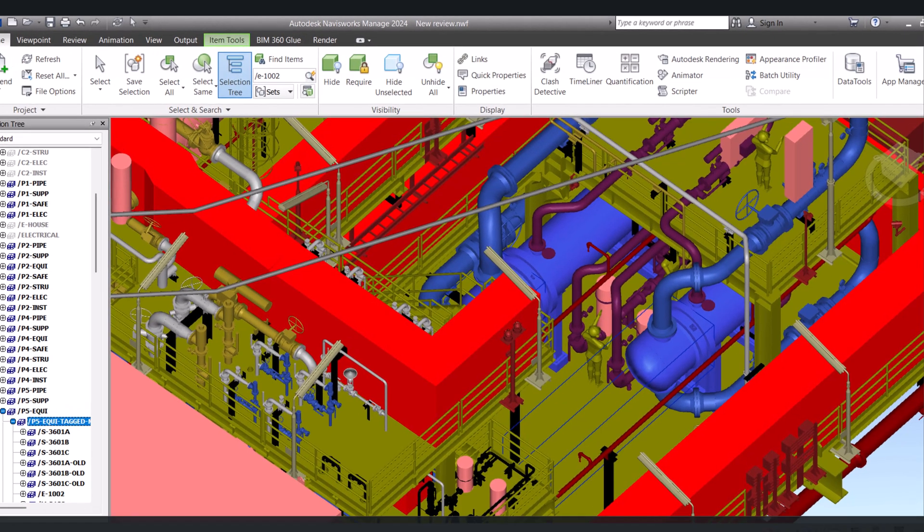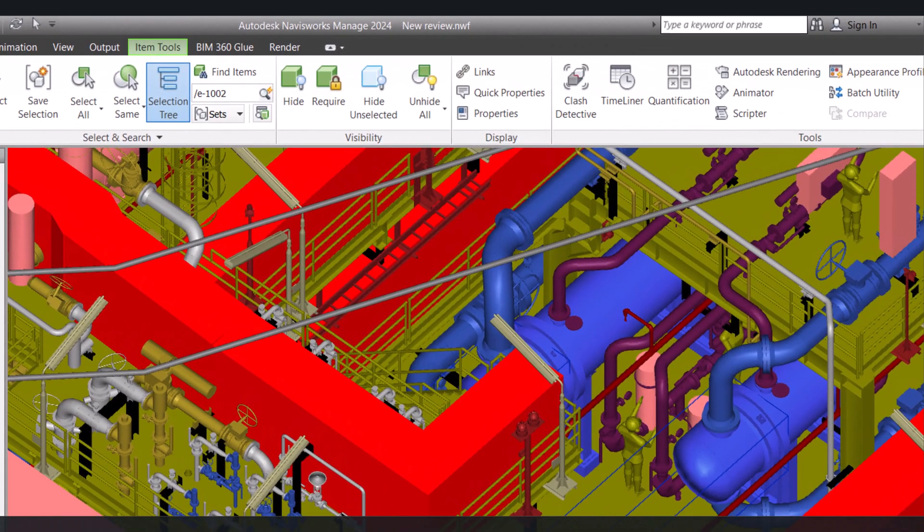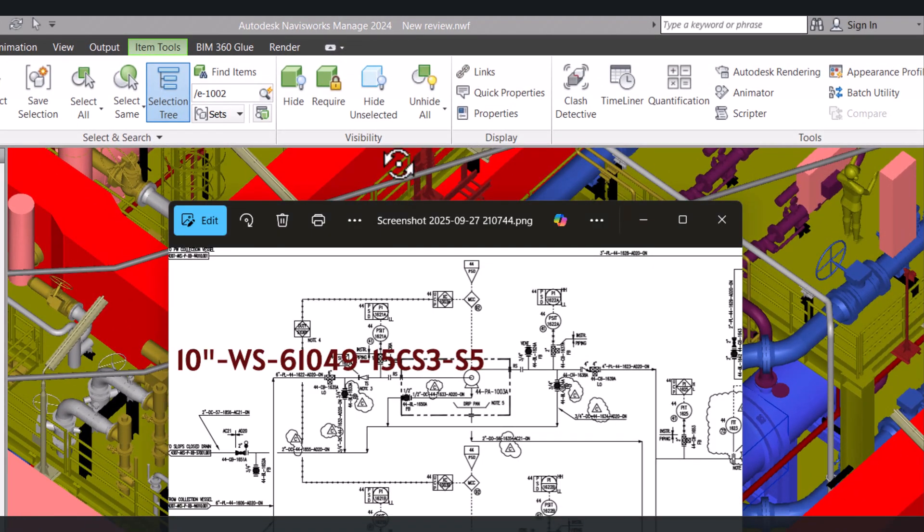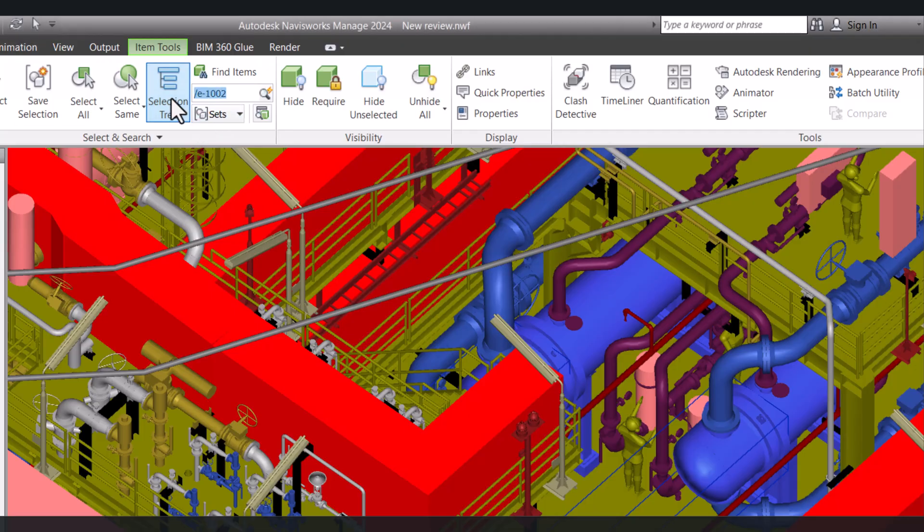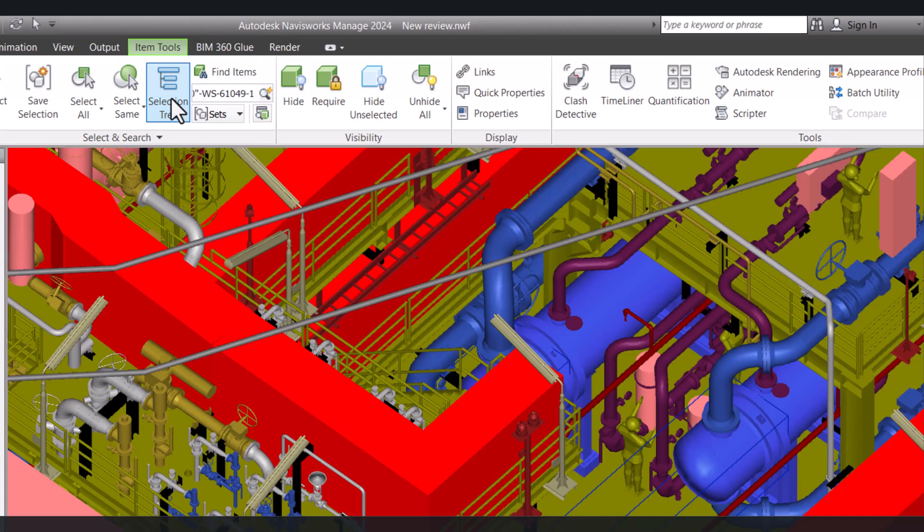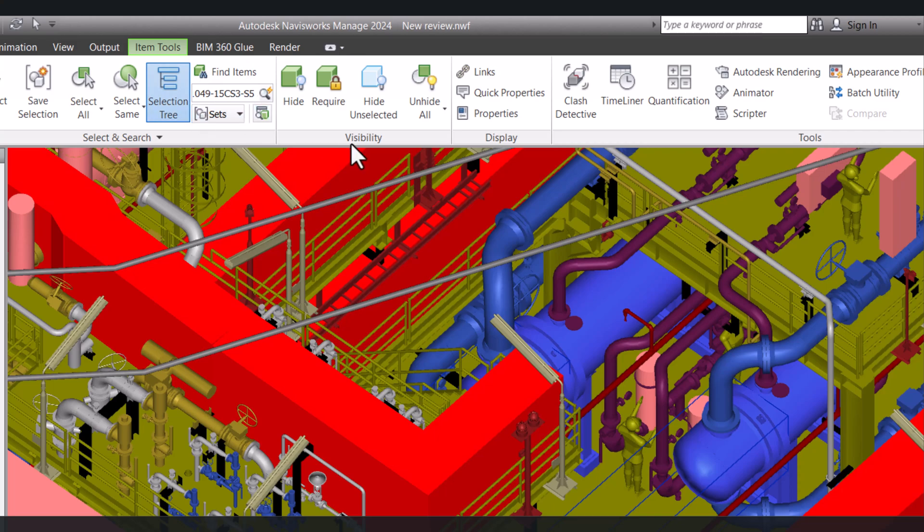You can get this name from your P&ID. So I will type here: 10 inch, 10 inch, 1-5, CS-3, S5. And I will click on search.